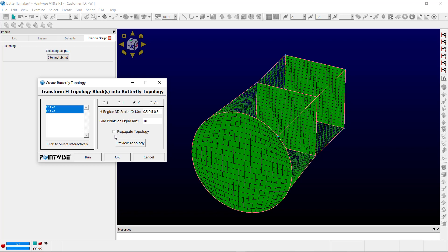You can propagate the topology if there are adjacent grids in the direction of the conversion, like we have in our case. You can choose to propagate the topology to that adjacent grid by enabling that feature.